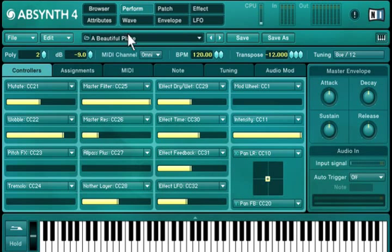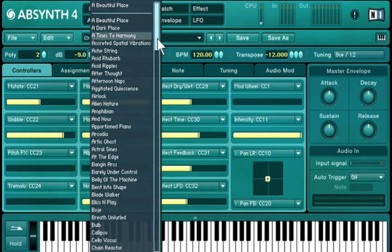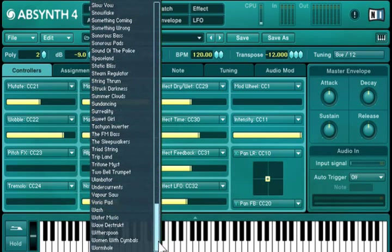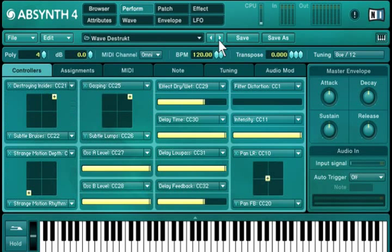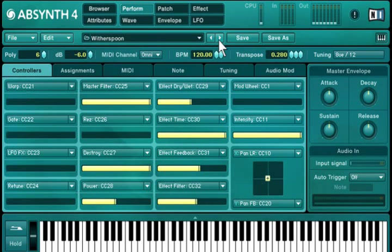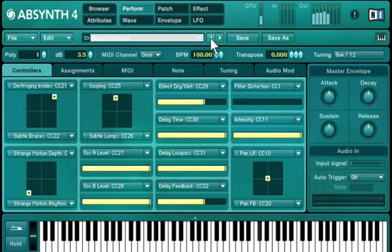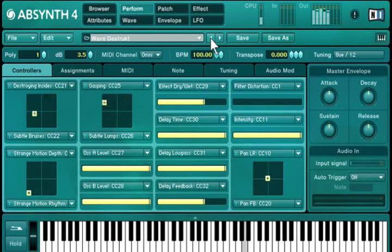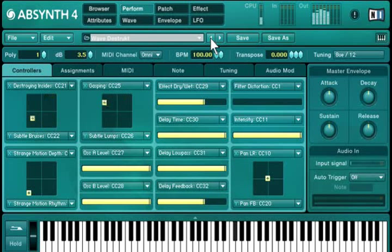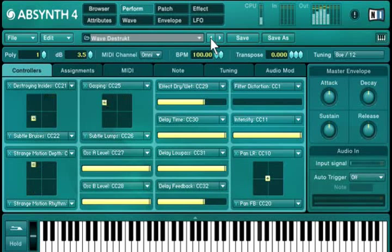The Sound Selector allows you to load a sound quickly without switching over to the browser view. Just click on it and select your sound, or use the Load Next or Previous buttons and play a note. The Sound Library contains 1,200 sounds in total and about 200 newly designed sounds featuring all of Absinthe 4's functions.